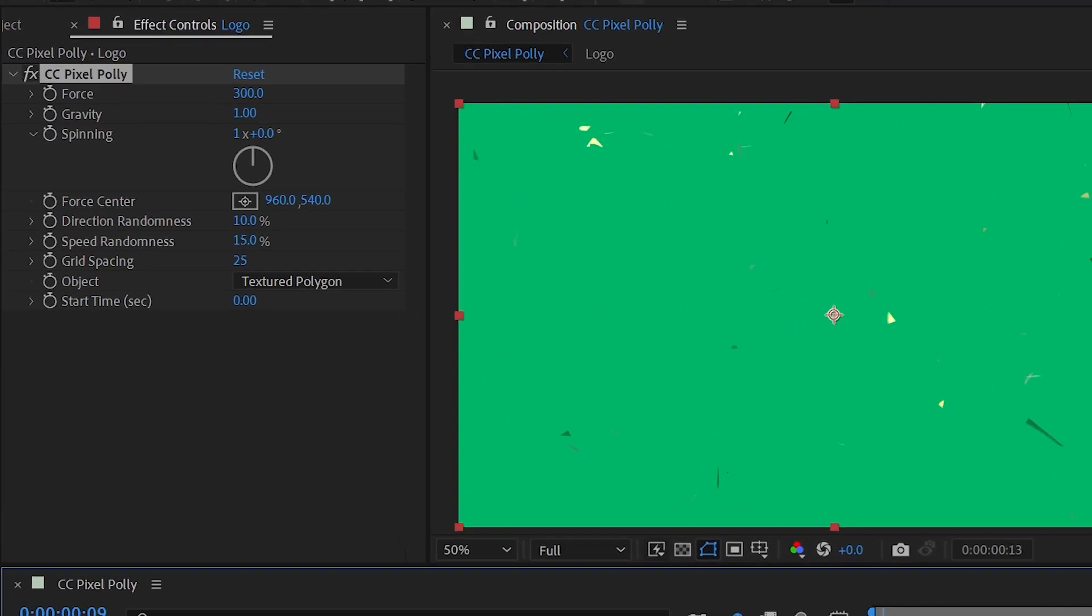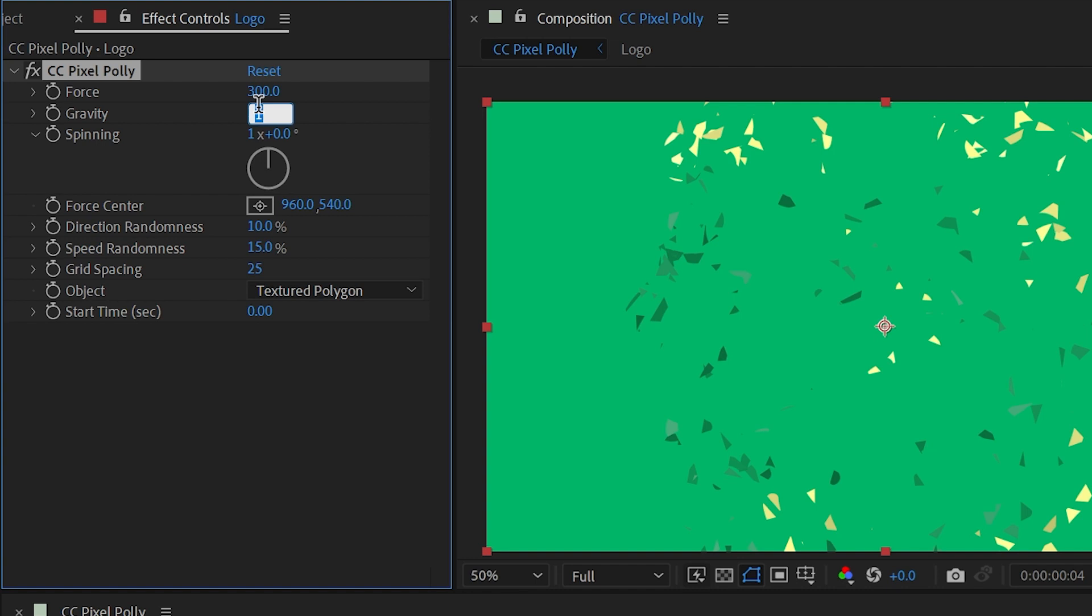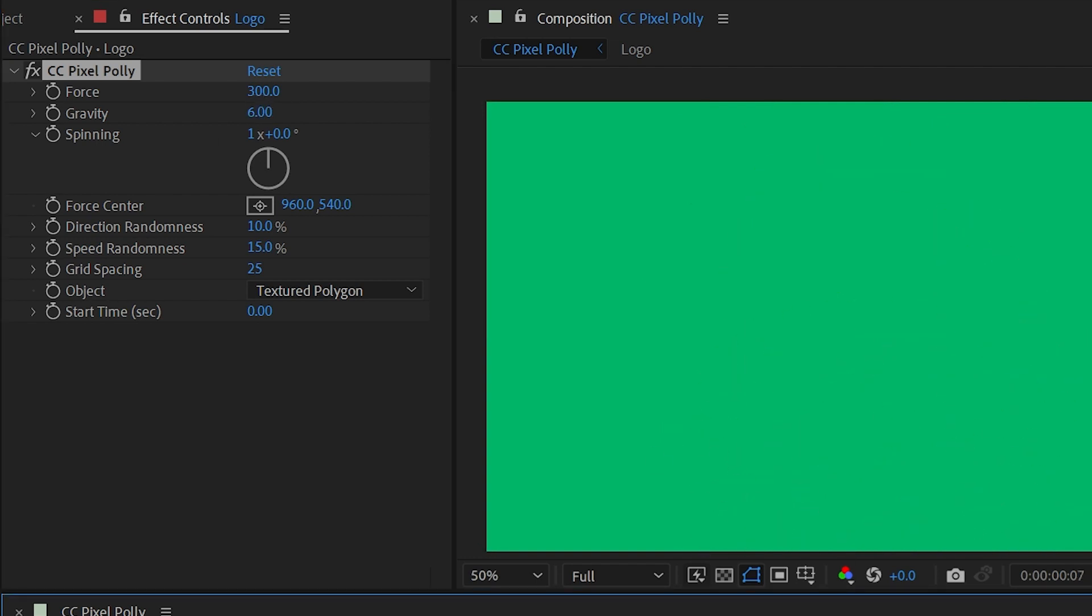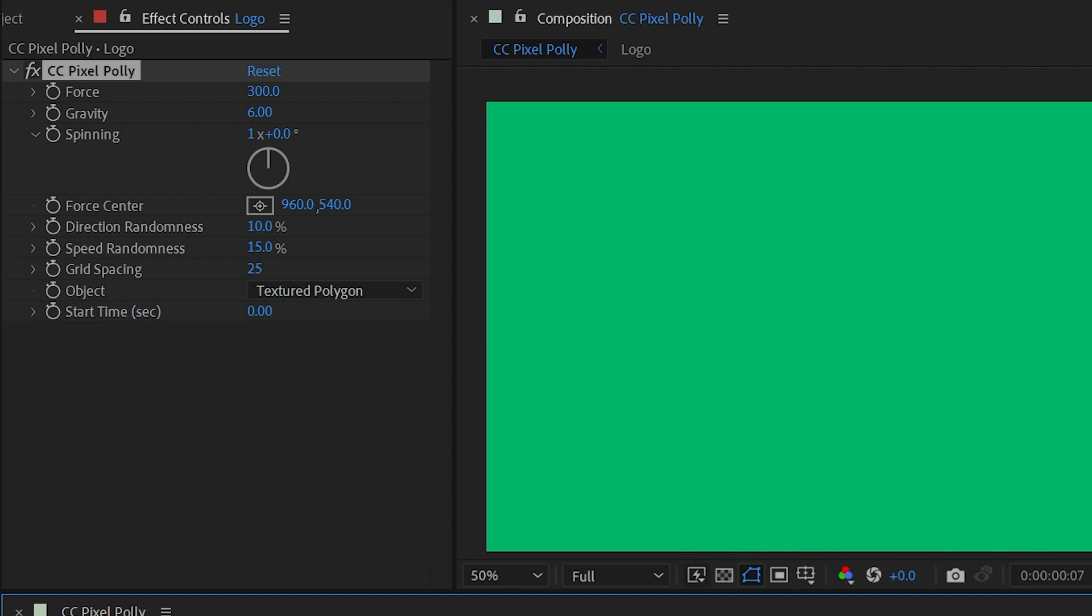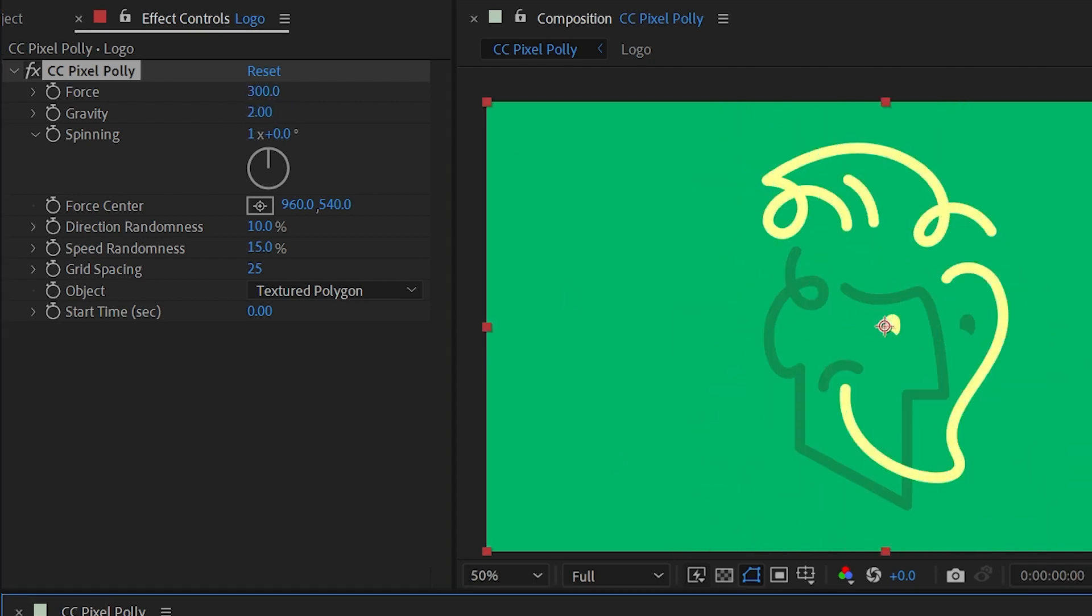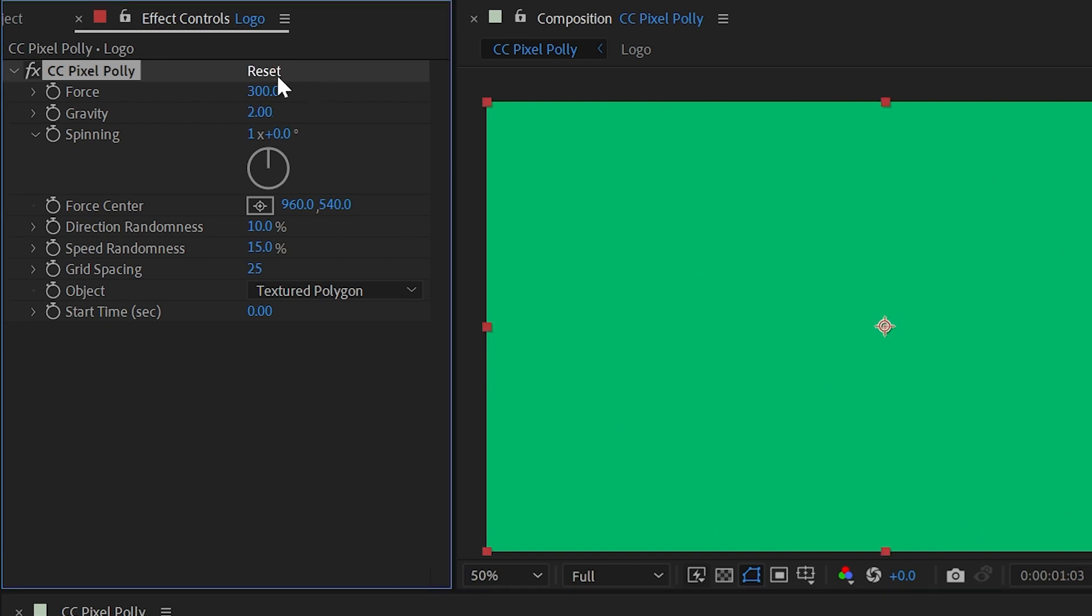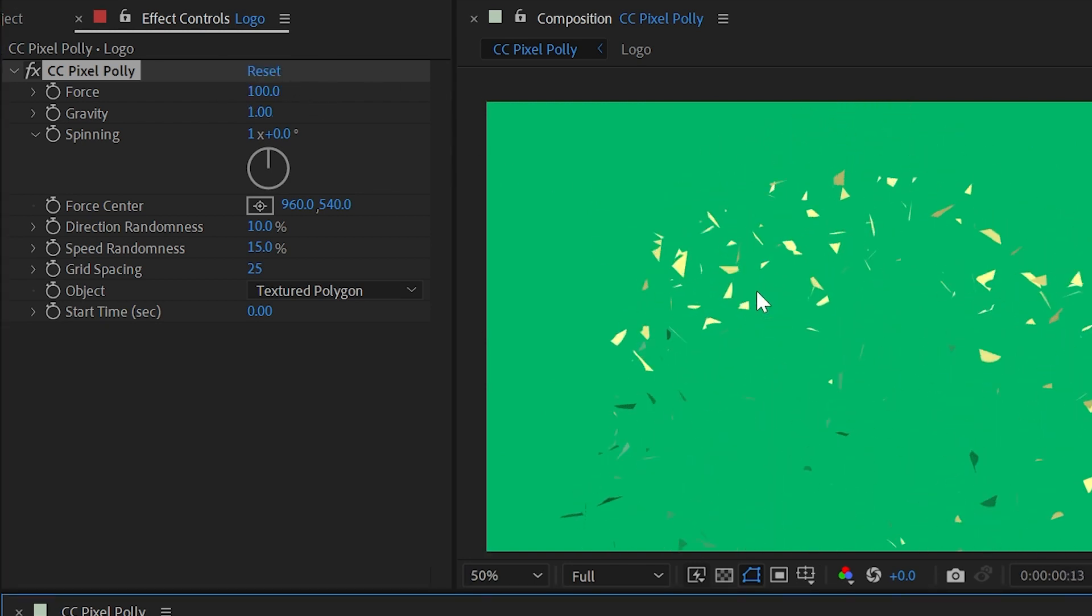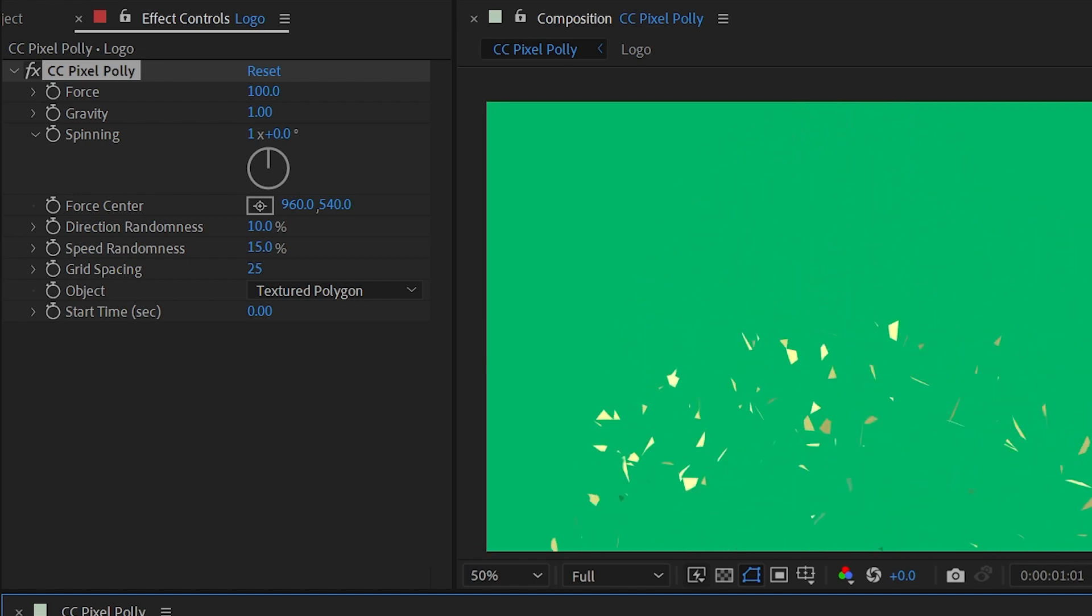Next up is gravity. If I turn that up then we're going to have pieces falling to the ground more quickly. So I'll play that and six is pretty strong so it pretty much just falls to the ground but if I change that to say two instead of one they'll fall more quickly.